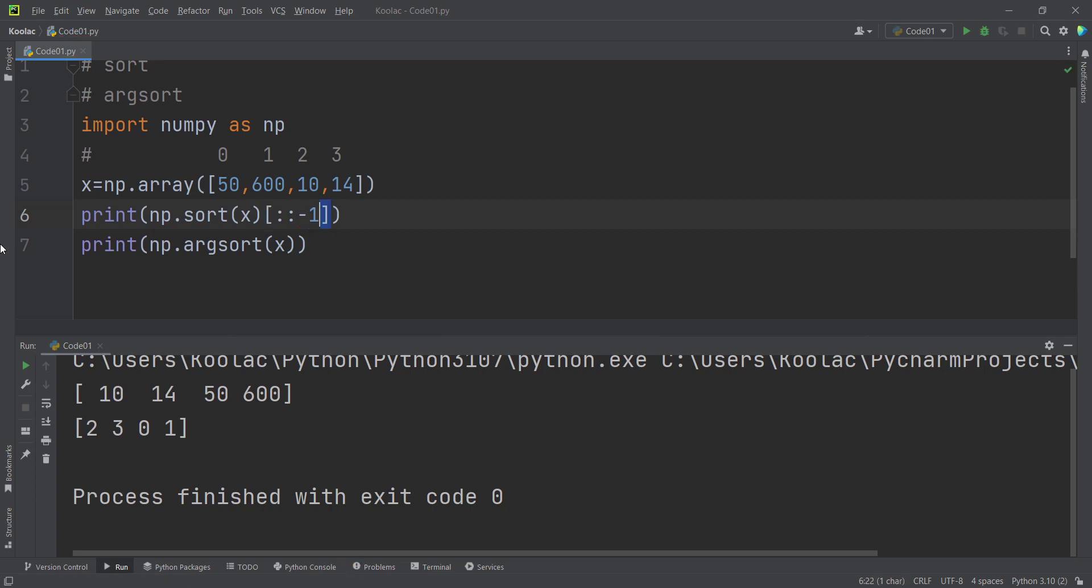Basically, this is indexing. It means from the beginning of the array all the way up to the end of the array with a negative one step. And with a negative one step, it means we are reversing this. So this basically means we are reversing all this stuff.